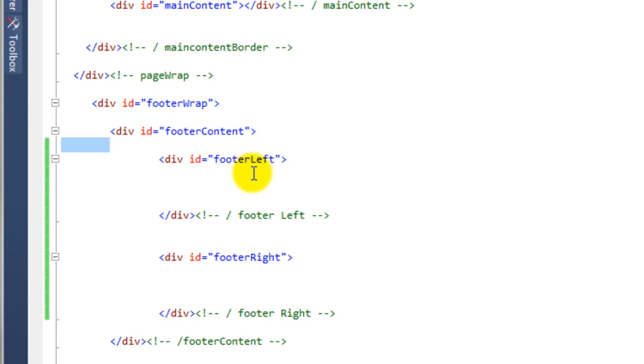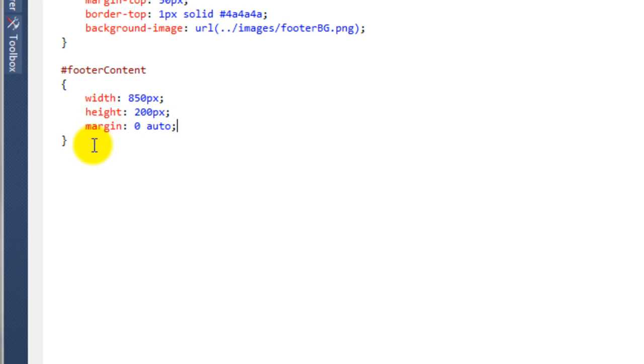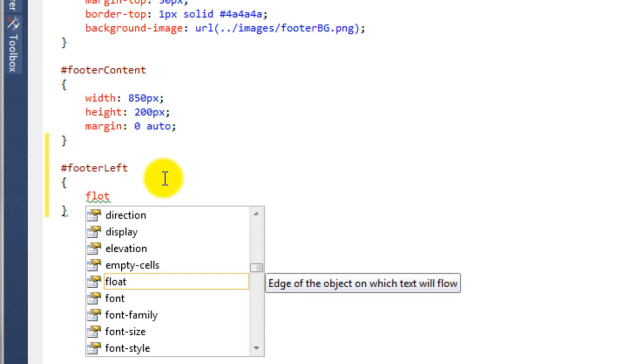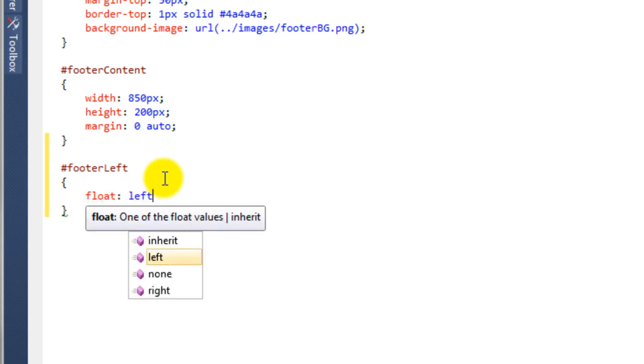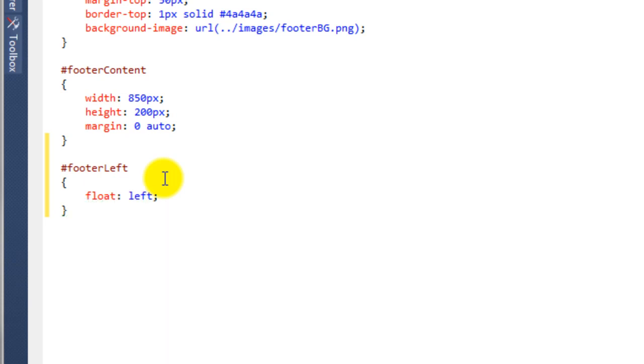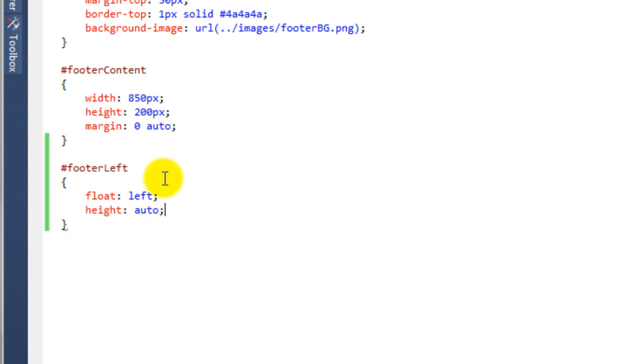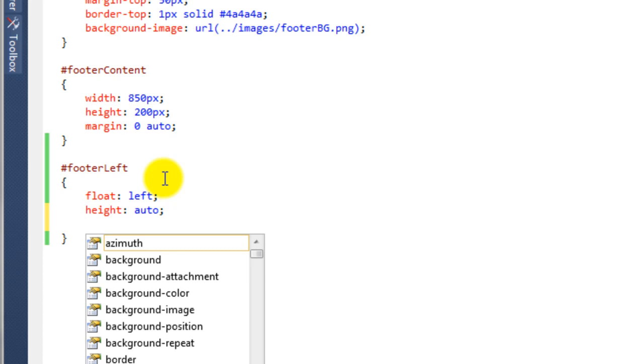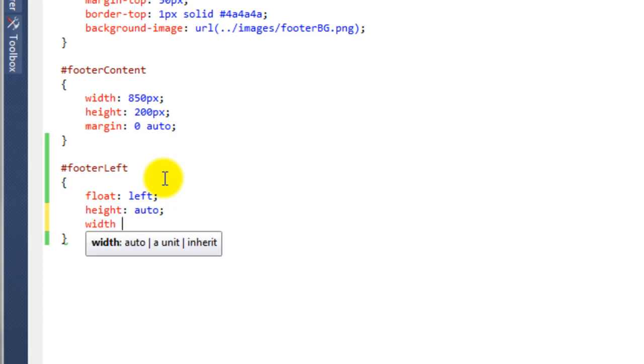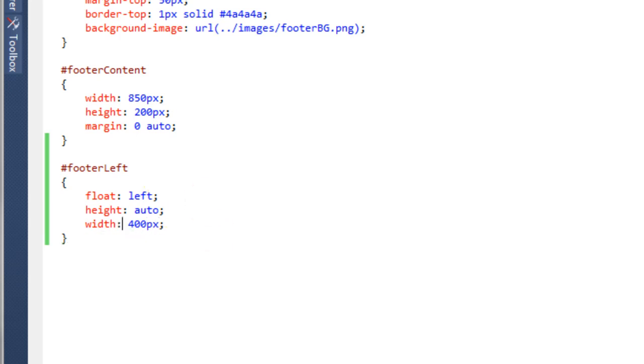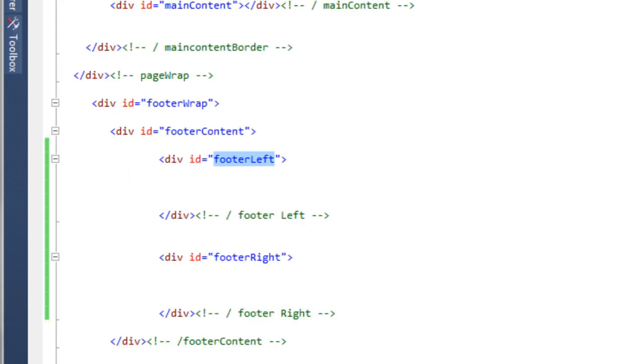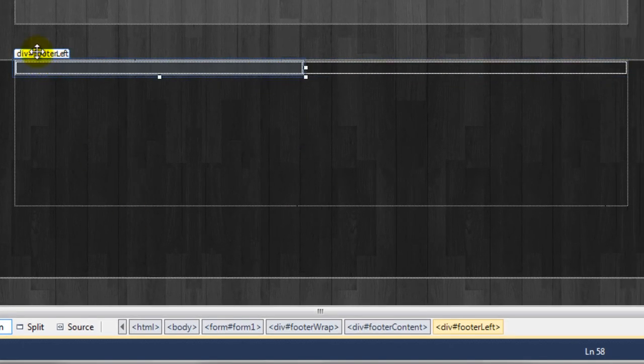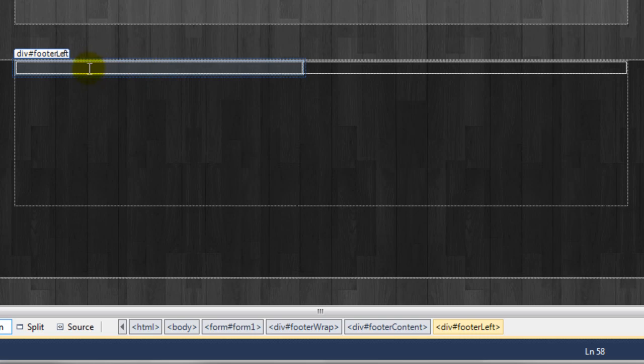So in here we're going to say any ID with a footer of left have the following properties. So we're going to say float to the left, the height is going to be auto, and the width as a rough figure at the moment we'll say 400 pixels. So if we just preview that in the master page, you can now see here's our div footer left which is now 400 pixels wide and it's got auto height. Now the reason why it's that small is because there's nothing inside of it.